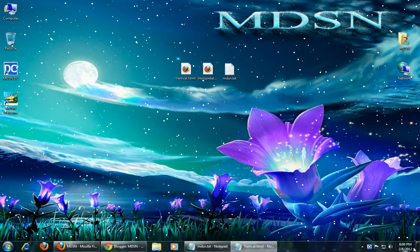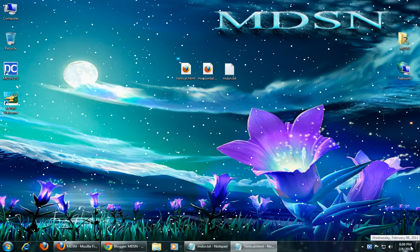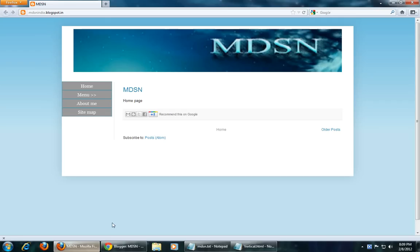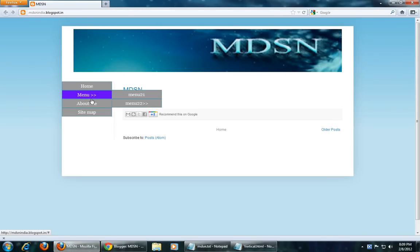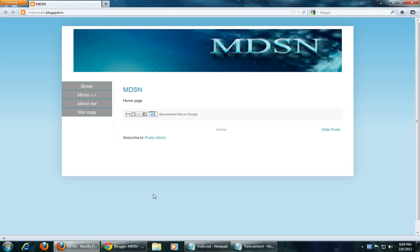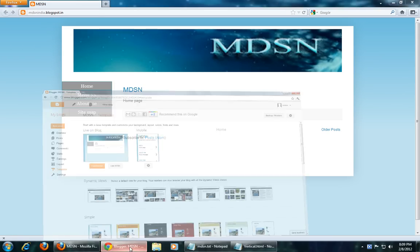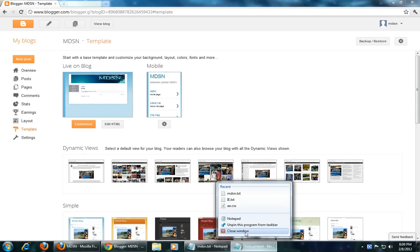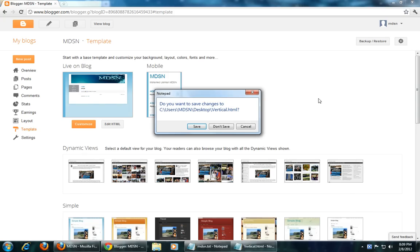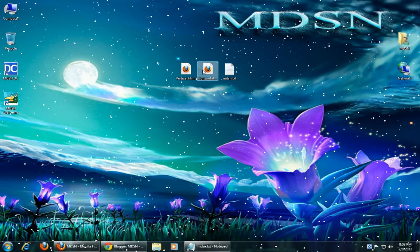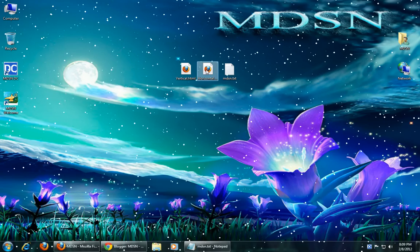Hi, I am Amat Usman. This is my fourth video on web, and this is a continuation of the first part. In this video, I will show you how to create a horizontal drop-down menu for a website, and also for customizing a blogger site.